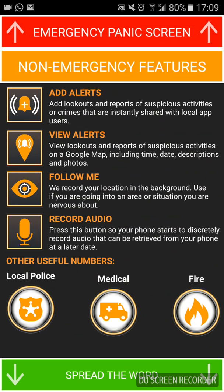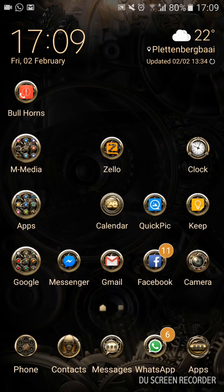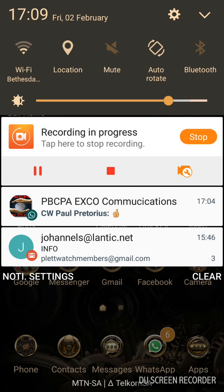So there you have the Bullhorns app — this is the one we use in Plettenberg Bay. It's another layer of security, so have it on your phone. Keep your phone next to your bed, especially if you live alone. Maybe you can't afford a fancy alarm — this is just another layer of safety. The app is free, doesn't cost you any money. Please download it from the App Store or Google Play and set it up as I've shown you. Hope this helps — thanks everybody, take care.